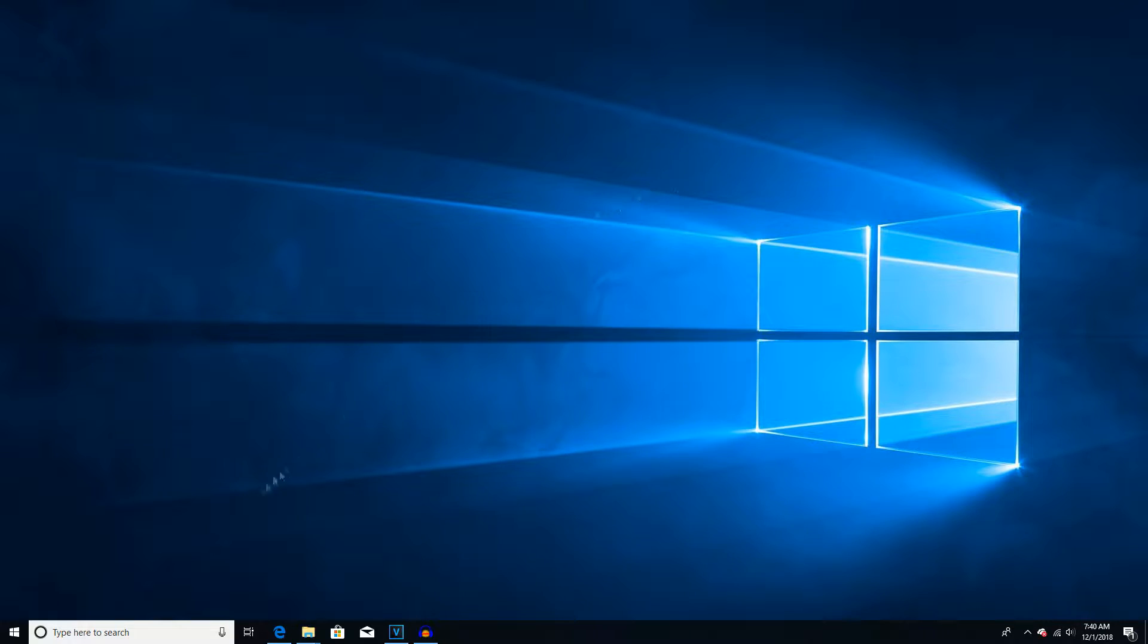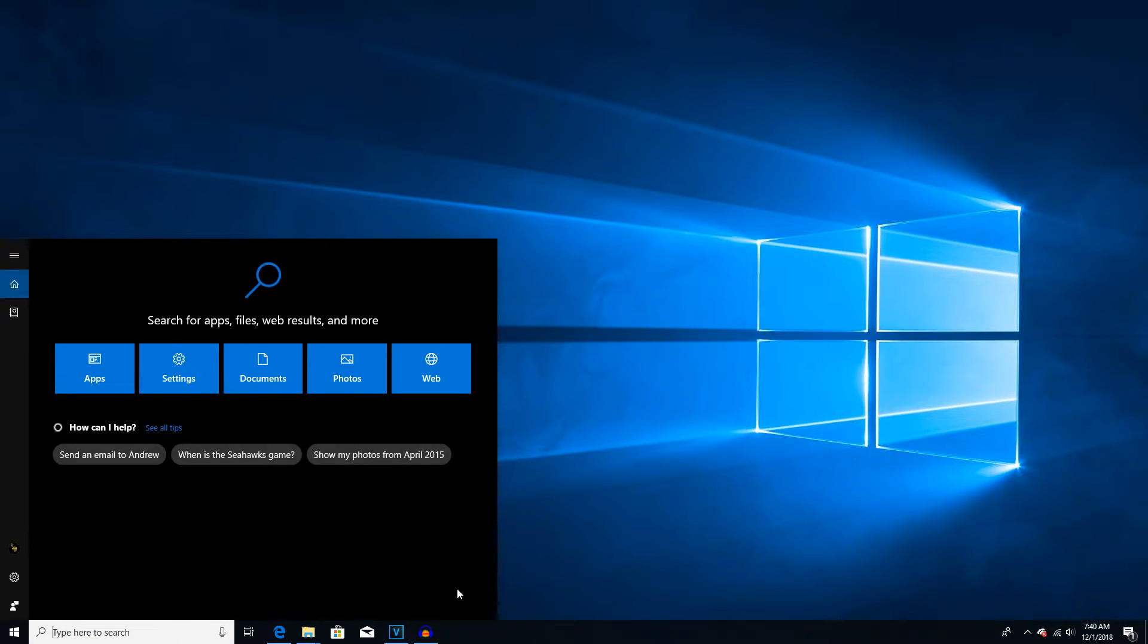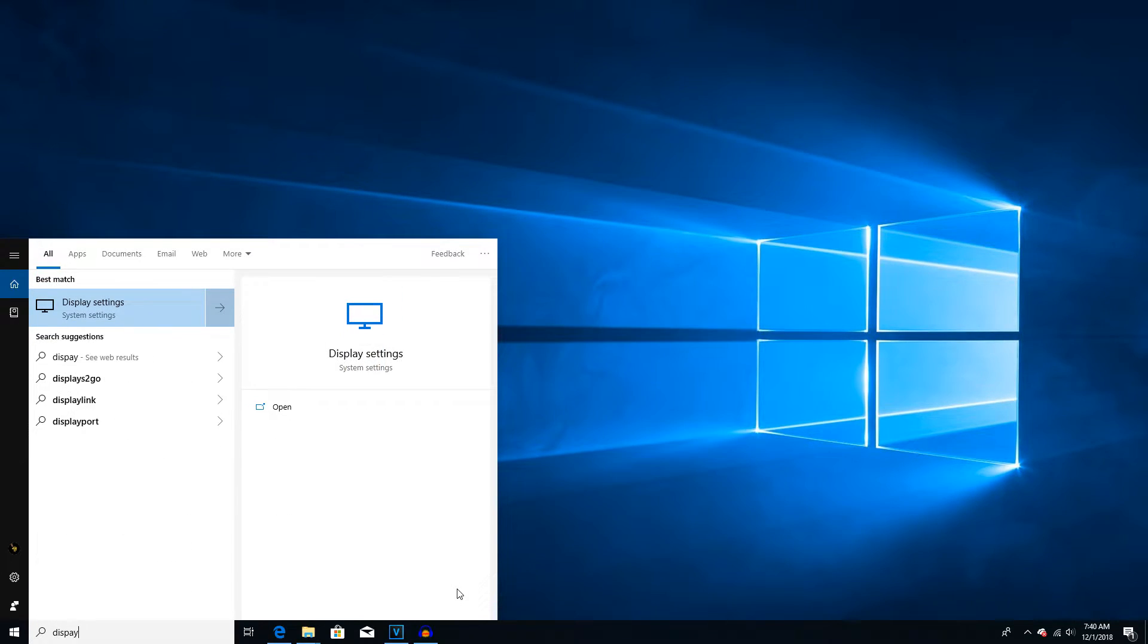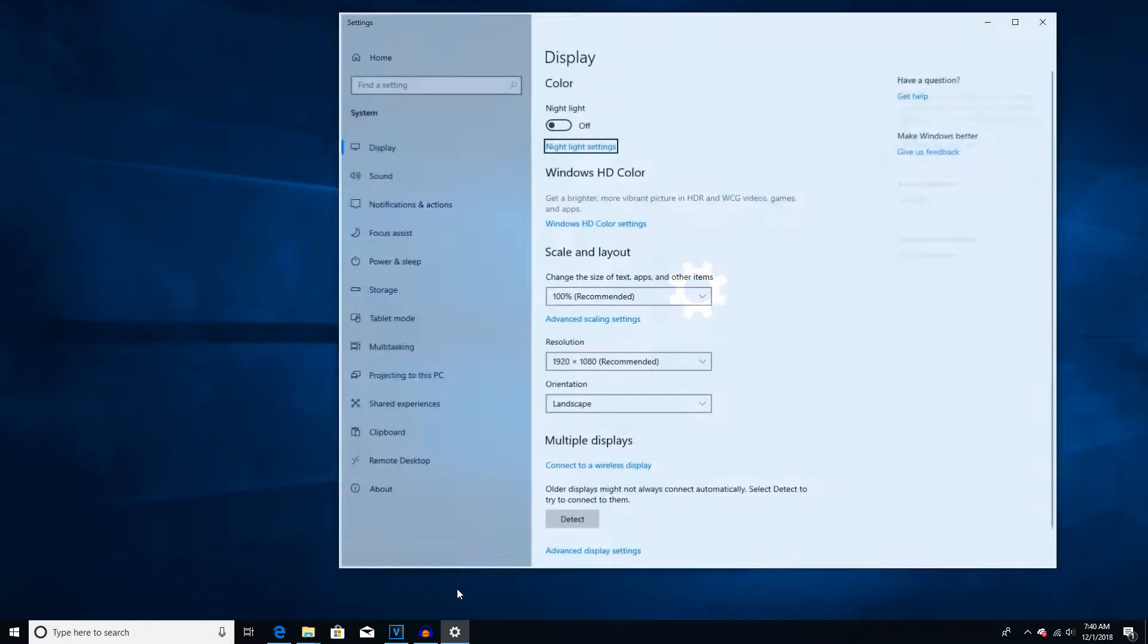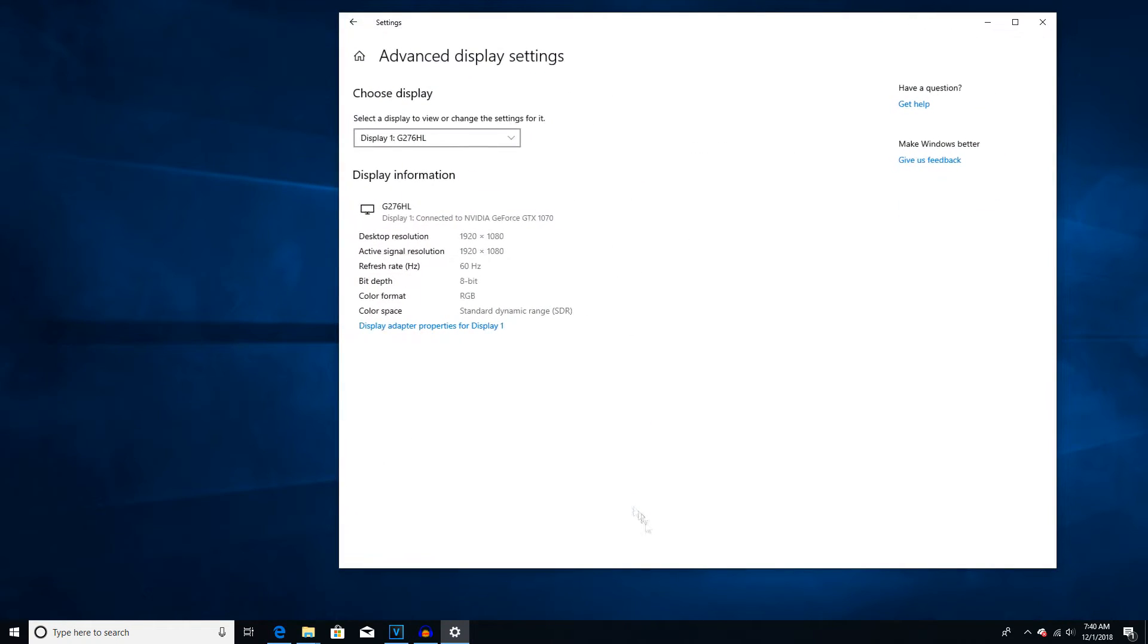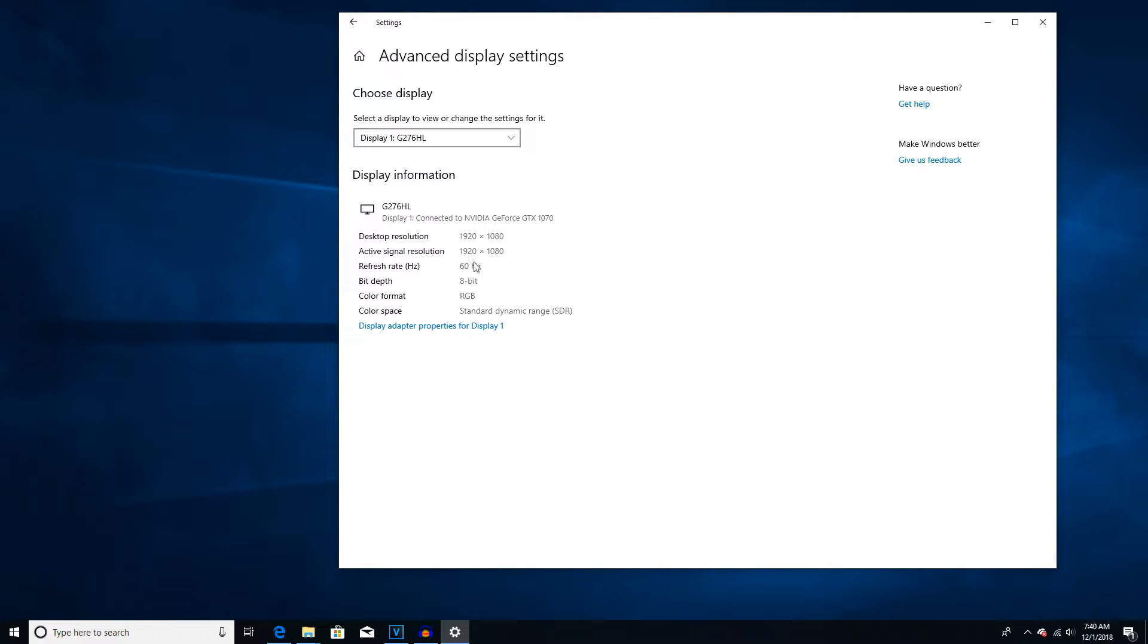Alright, so first things first, go ahead and open up your display settings by going to the Cortana box and typing in display. Scroll down until you find advanced display settings. Now as you can see we have our monitor's name, which mine is an Acer panel. I have a 1080p resolution and I'm running in 60Hz.